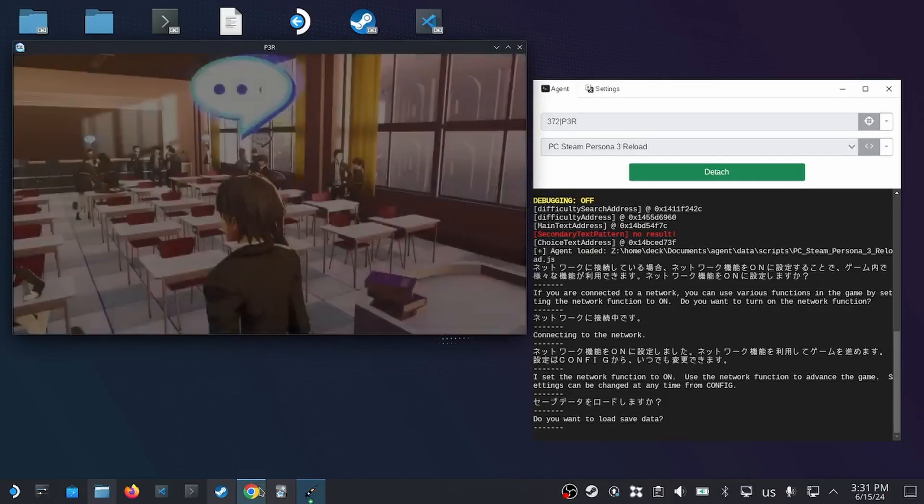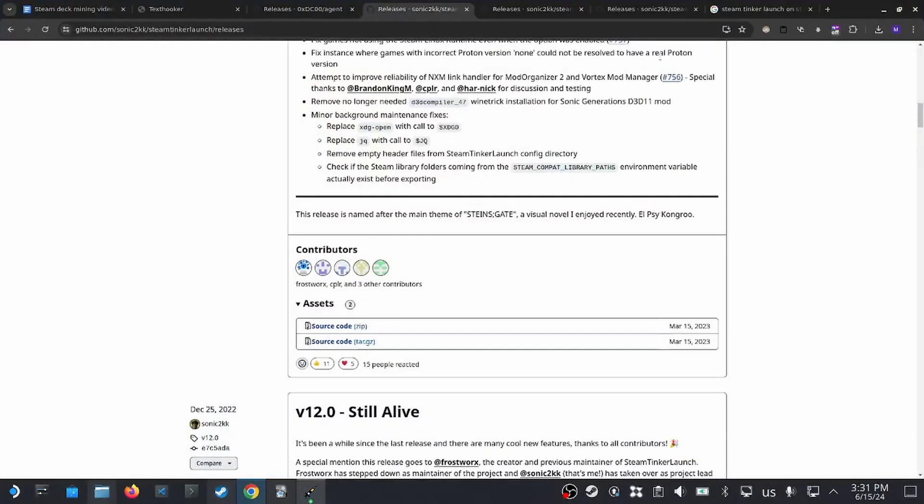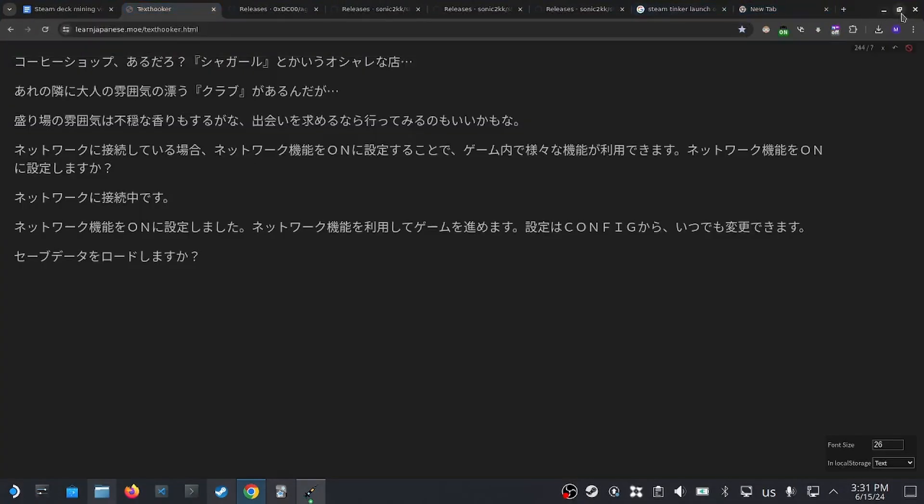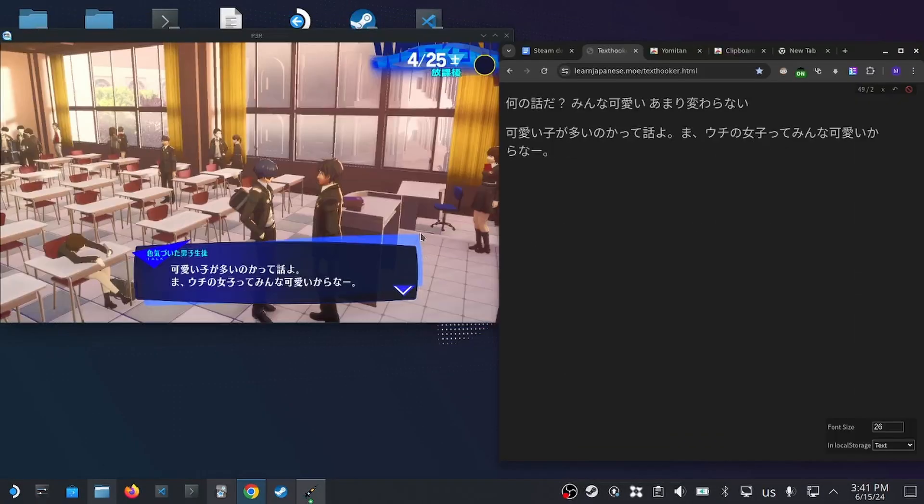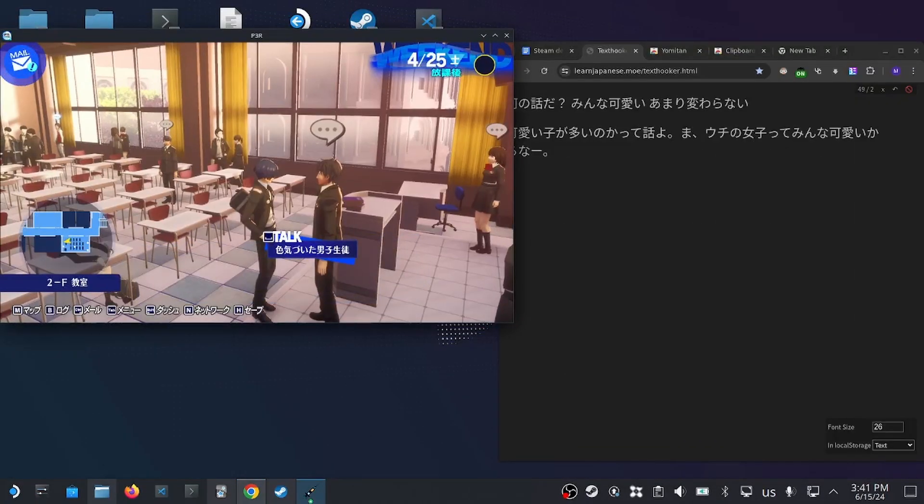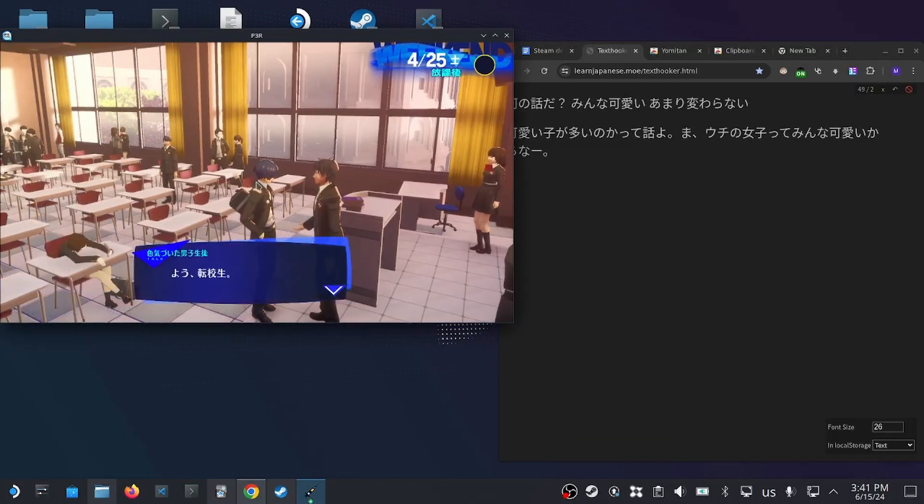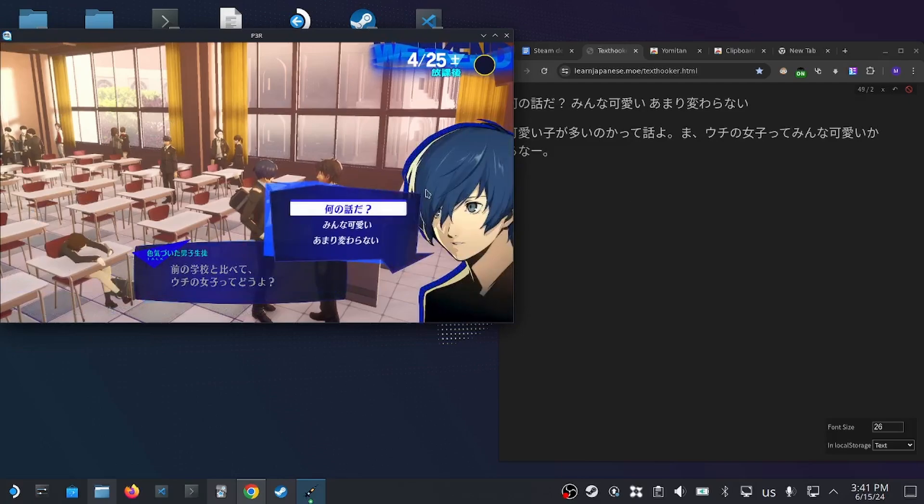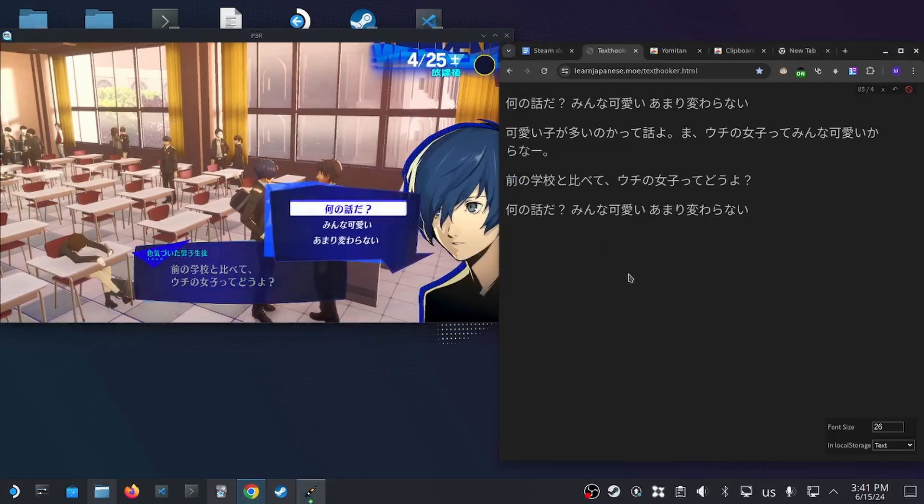Then if we go into our text hooker, once that's all done, we can start playing the game, and the text will start coming in to our browser.